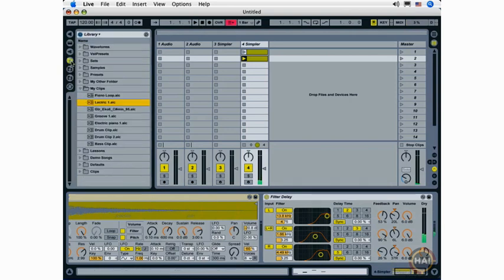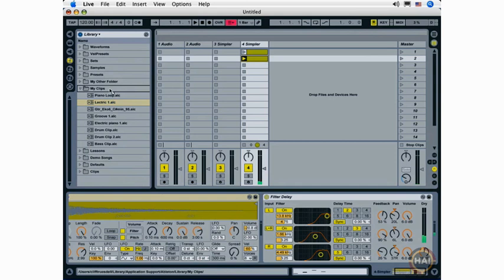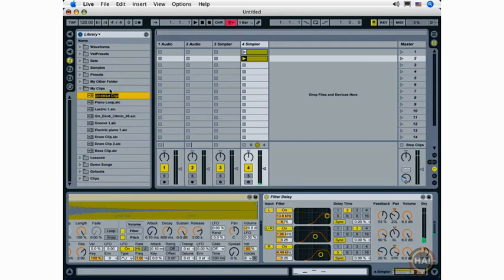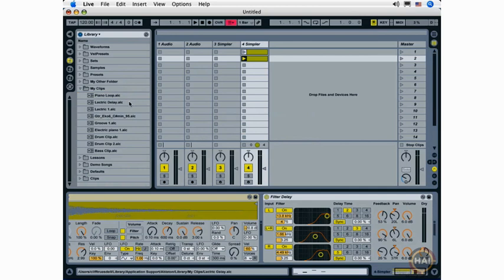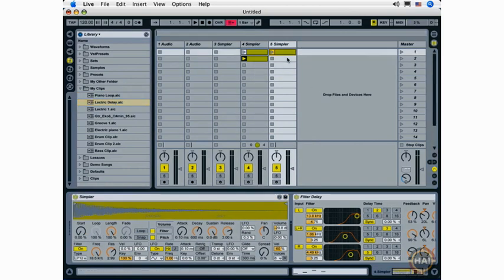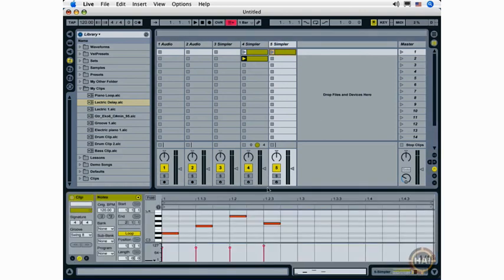I can save that as part of my clip by selecting the clip, dragging it to a folder, giving it a name. Now when I add this clip to a new track, it contains both the instrument and the effect, and the clip information.